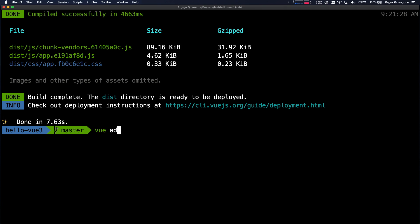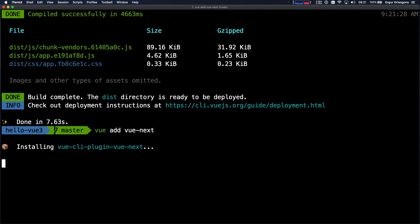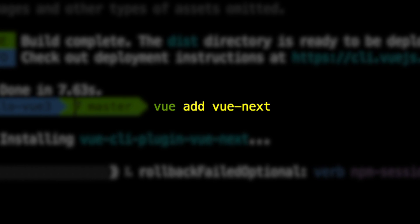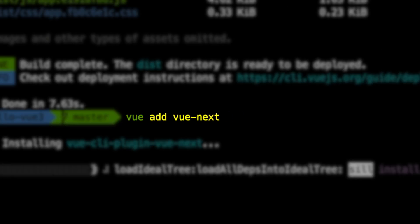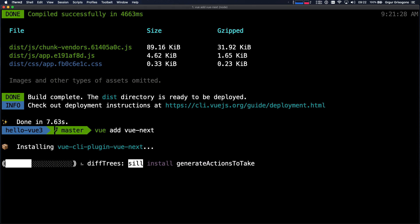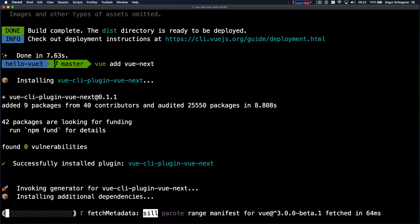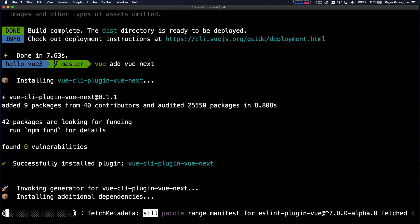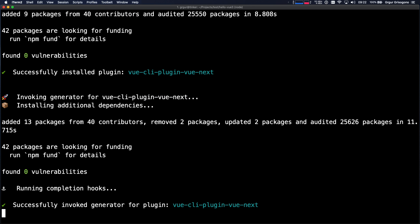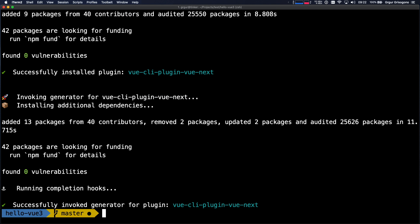And here's the trick — now we are adding Vue Next. Using the CLI, I'm running 'vue add vue-next'. This is the entire trick and the Vue Next plugin is going to do everything for me. This is a very fast process.